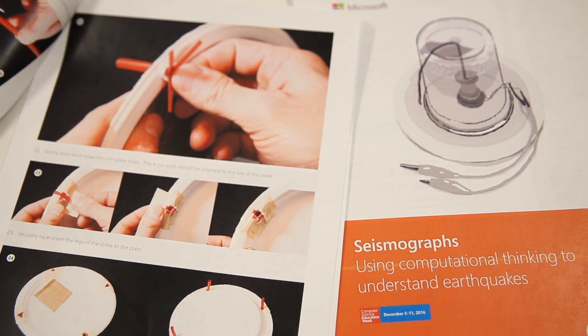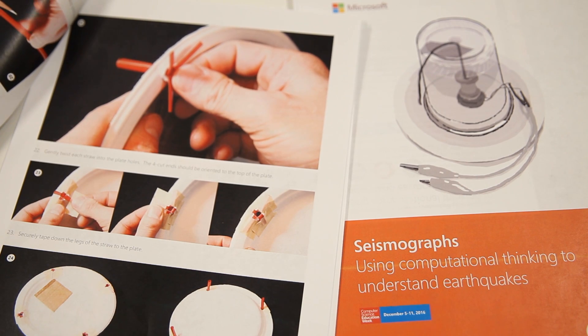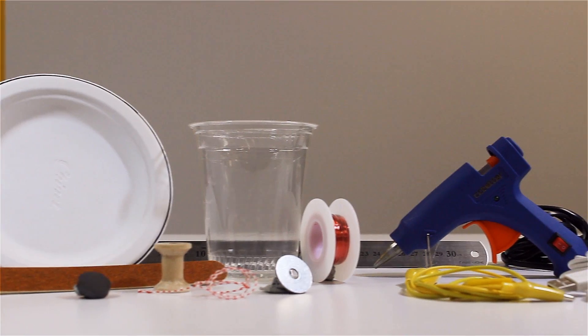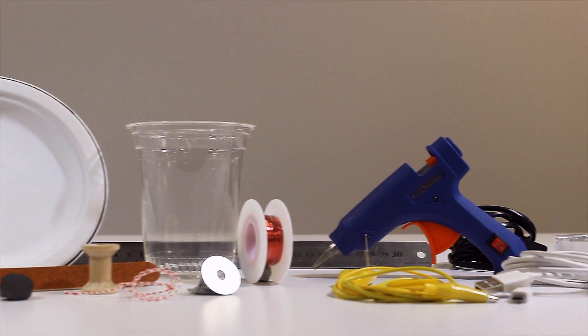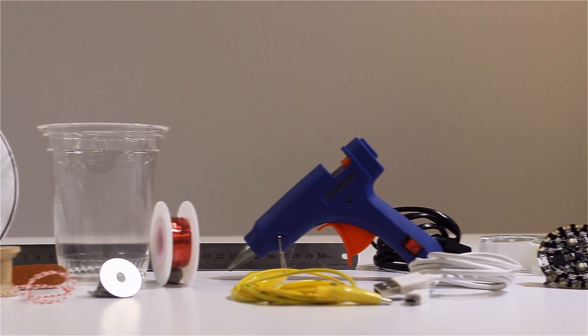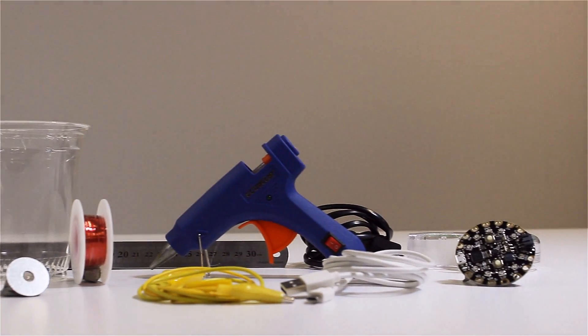To complement this lesson plan, the workshop has developed two hands-on learning activities which integrate inexpensive everyday materials and microcontrollers.